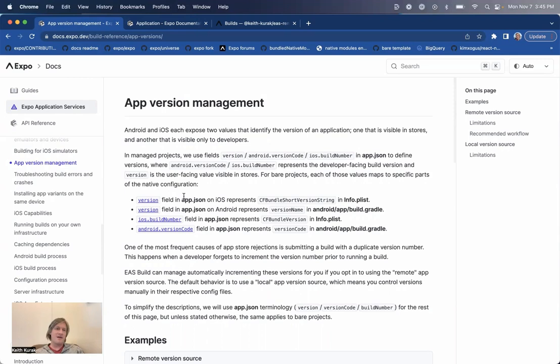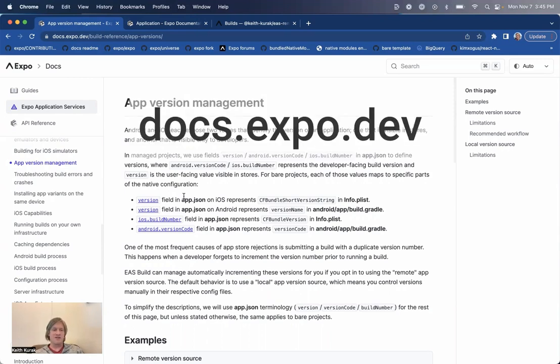And that's it for app version management. Thanks for watching. You can learn more at docs.expo.dev. And may your binary uploads never again be redundant.